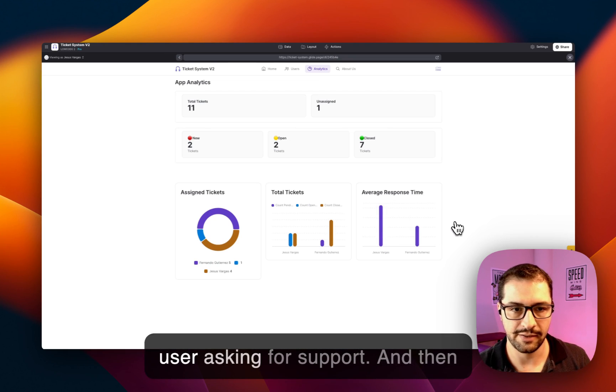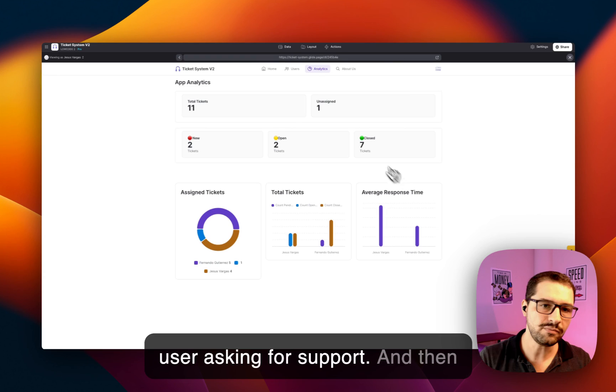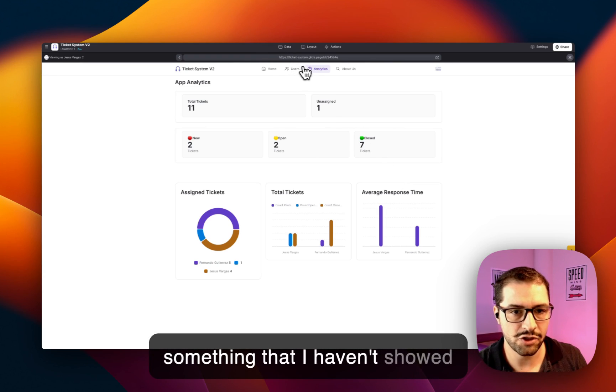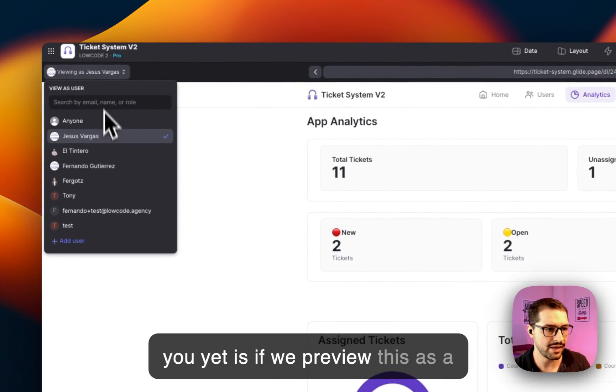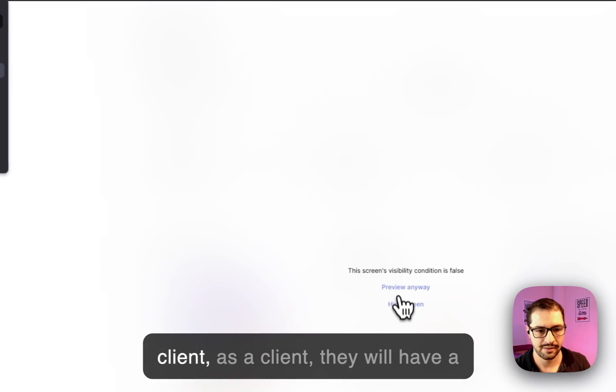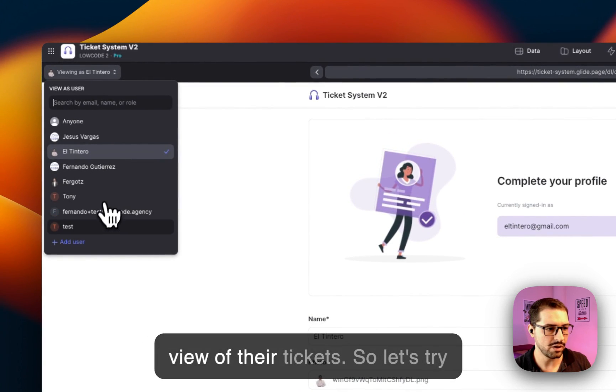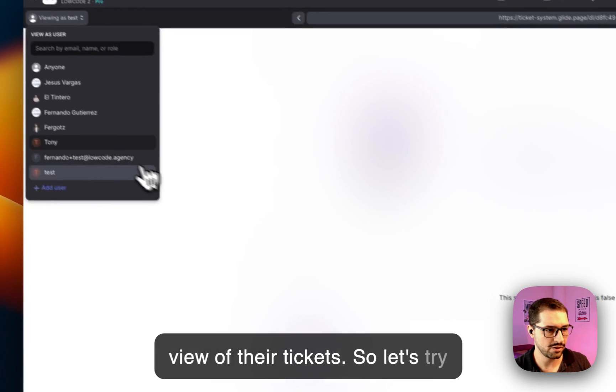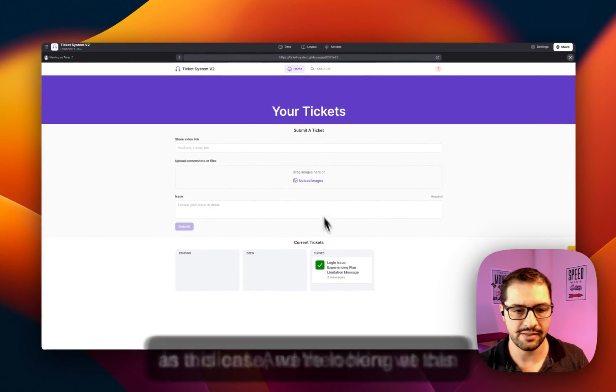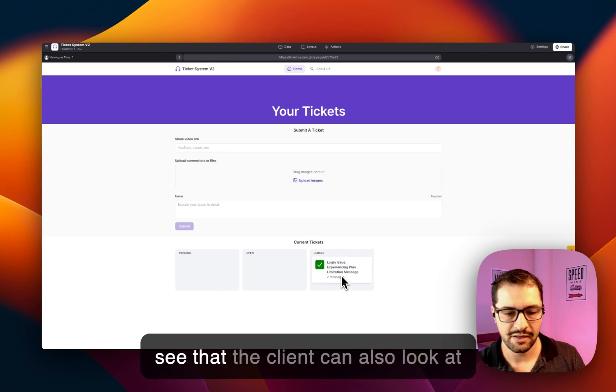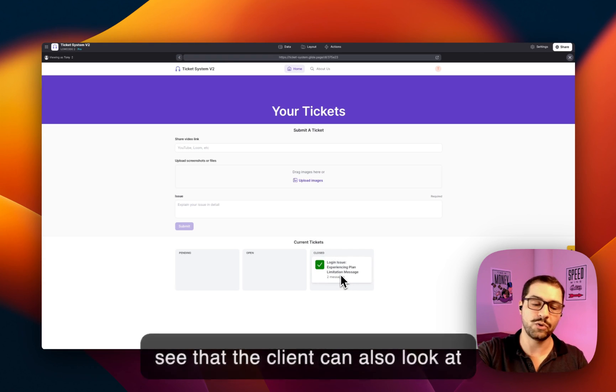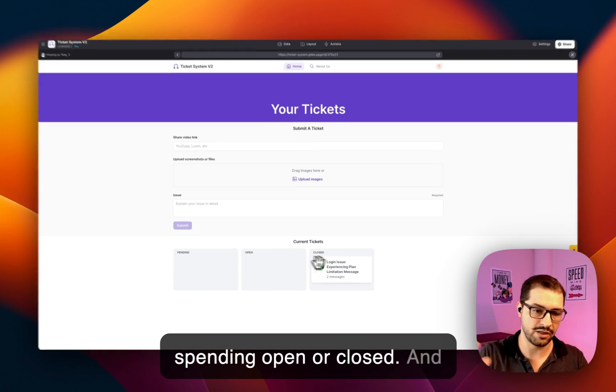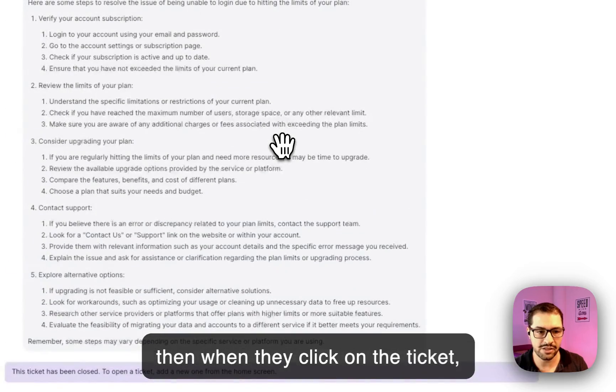And then something that I haven't showed you yet is if we preview this as a client. As a client, they will have a view of their tickets. So let's try. So in this case, we're looking at this as a client, and then here we can see that the client can also look at the status of the ticket—either if it's pending, open, or closed. And then when they click on the ticket.